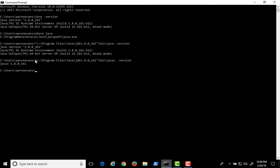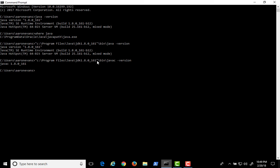What we want to do is set an environment variable. Grab this path, and at the command line, type setx java underscore home, all capital, and then the path.